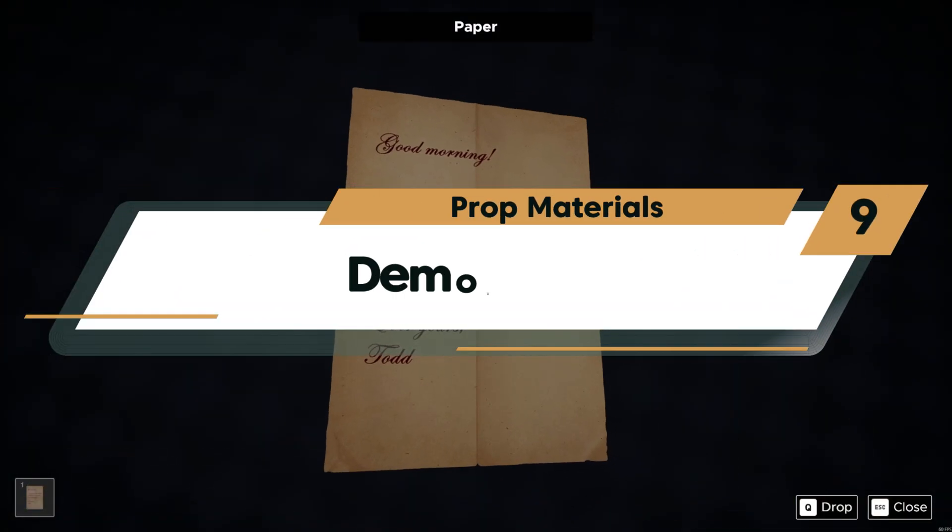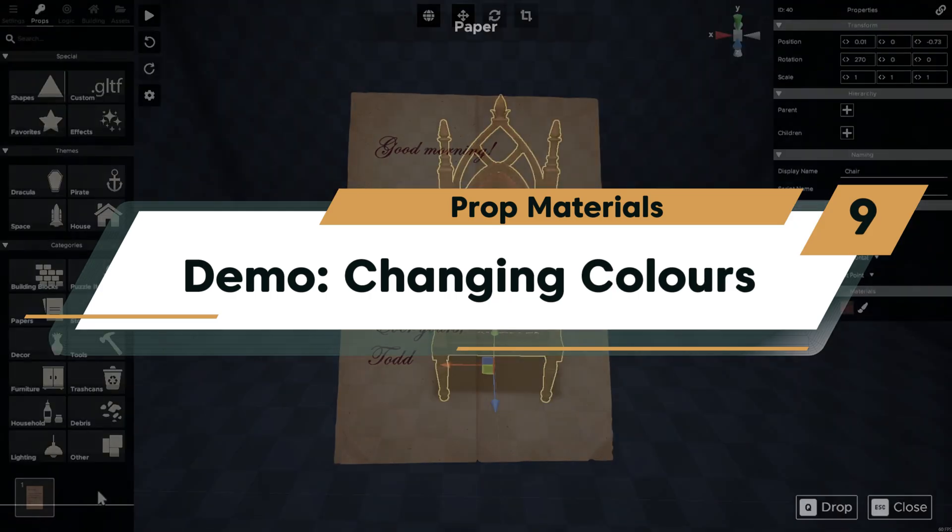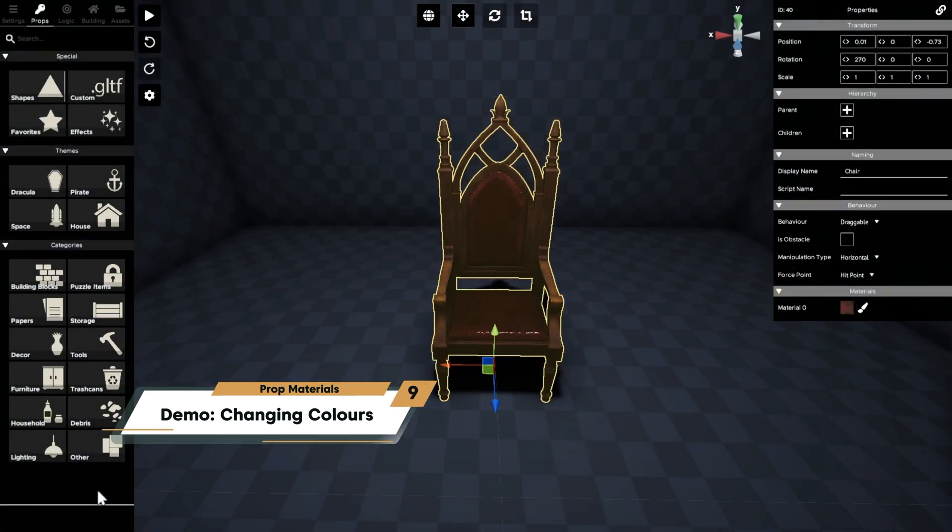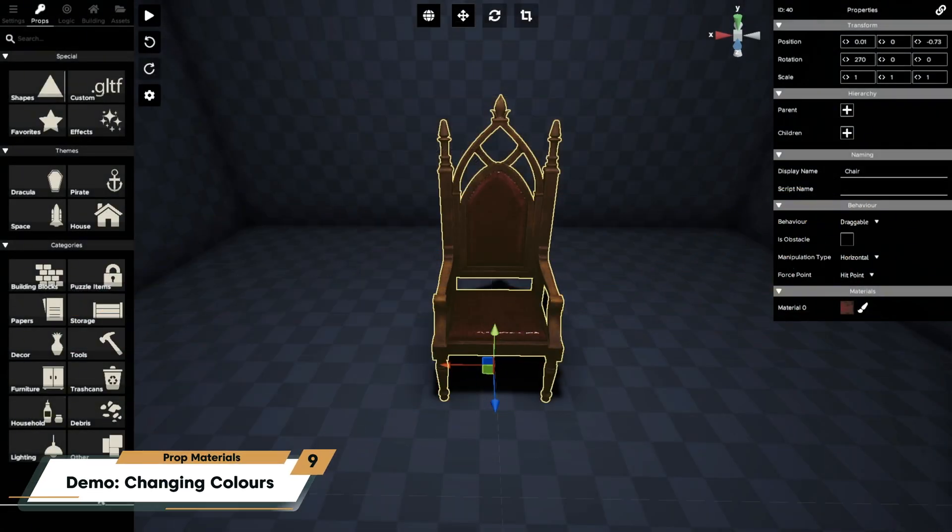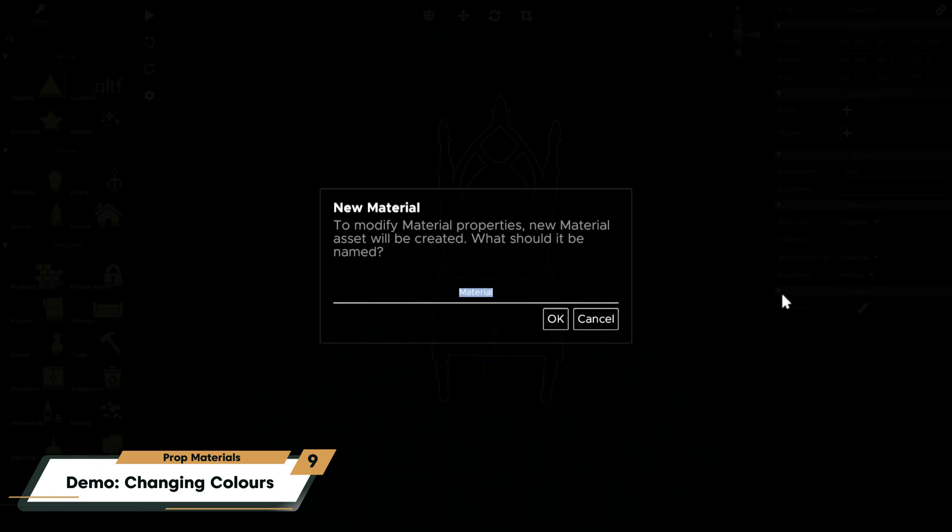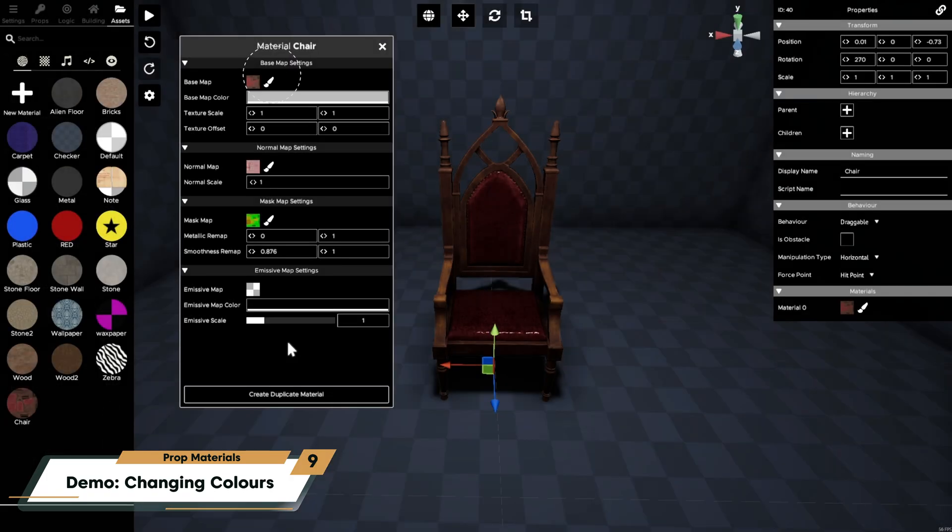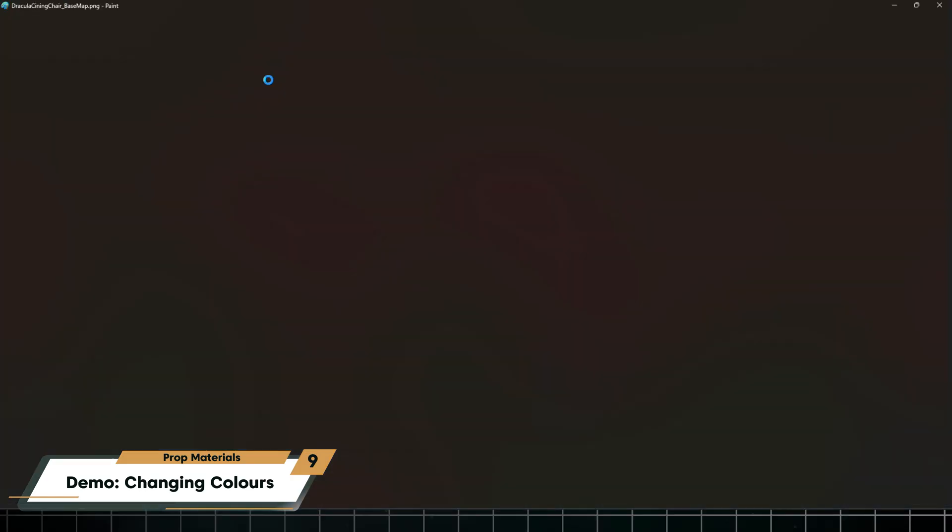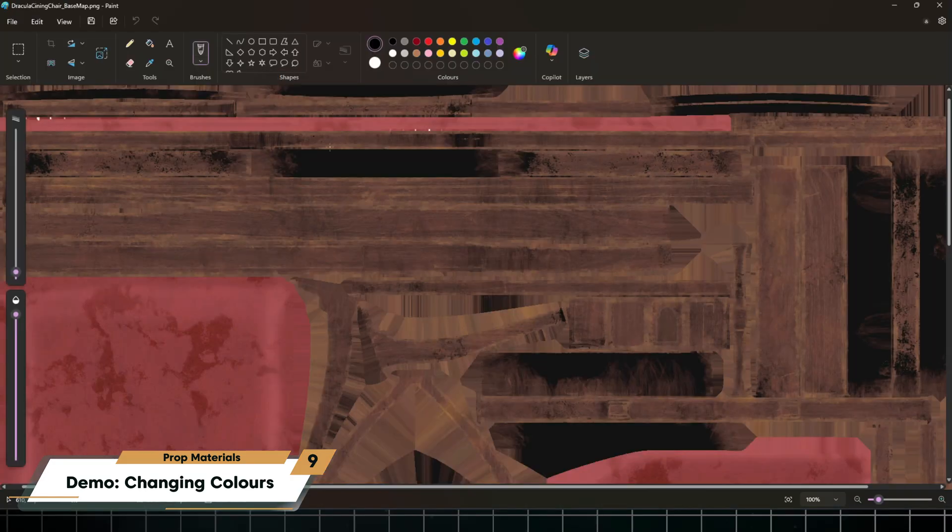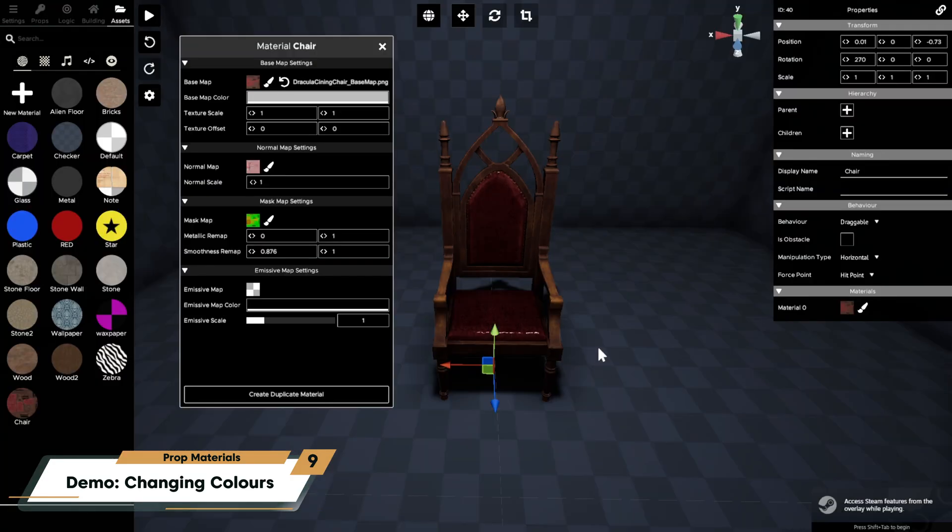Next I'm going to open this texture from the Dracula chair and selectively edit the color. First I'll add the chair to the scene and then copy the material. I'll click the paintbrush to copy and open the texture in Paint, but I'll close that because I'm actually going to edit this texture in a website called Photopea.com.